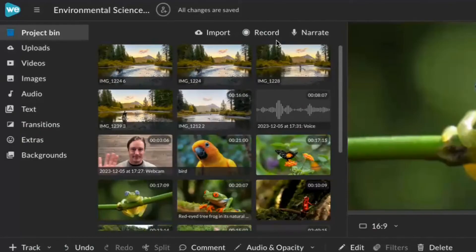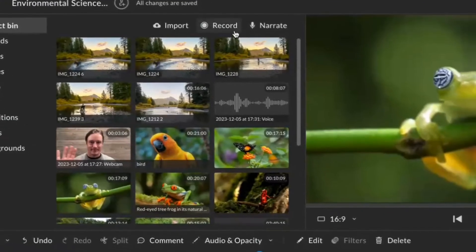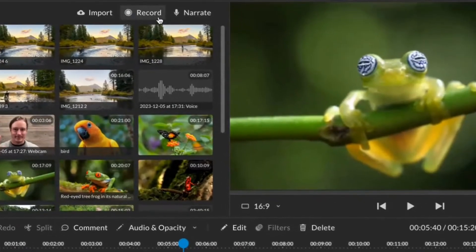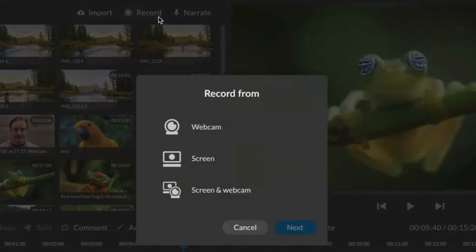To launch a webcam or screen recording from any project, navigate to the project bin and click record. You can launch a webcam, screen, or dual recording.